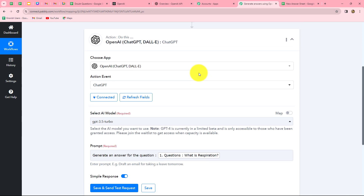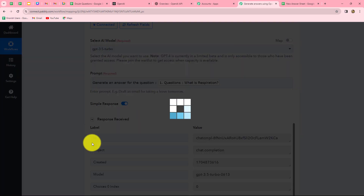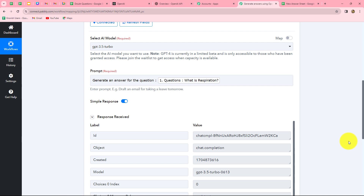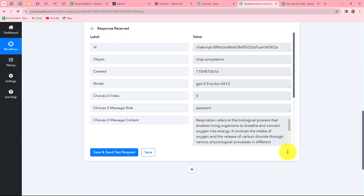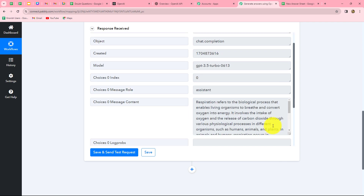After entering all the details, I click 'Save and Send Test Request' and the response is received. In the response we have received the answer to the question: 'Respiration refers to the biological process that enables living organisms to breathe and convert oxygen into energy.' This is the full and correct answer.